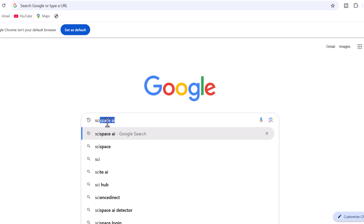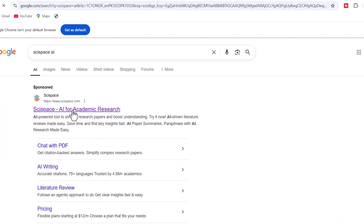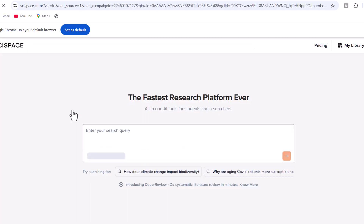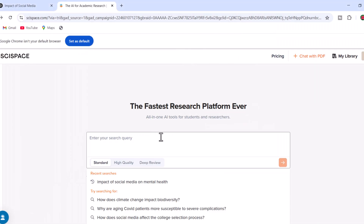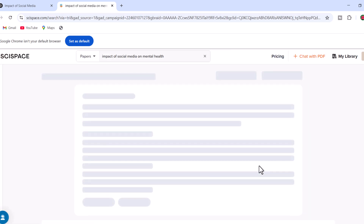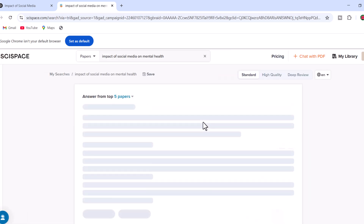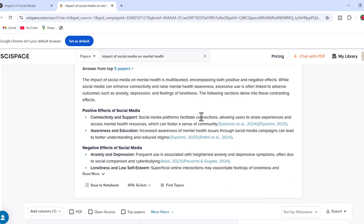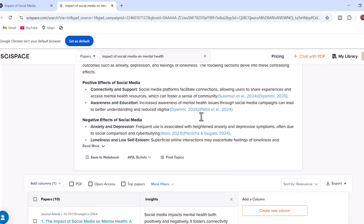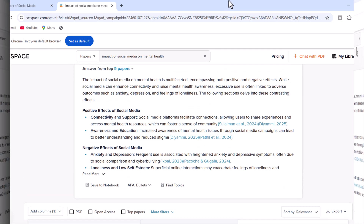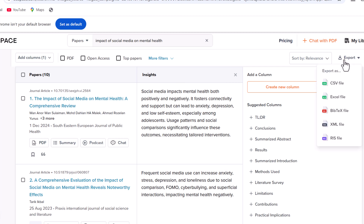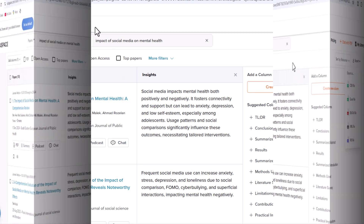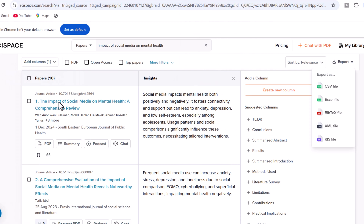Now let's try SciSpace for the same question. Here you'll see it extracts answers from five different papers, which is a good approach — it provides information from each paper that can be accessed directly. Furthermore, we can export these studies in various formats, which wasn't possible in ChatGPT. We can access each paper and interact with them.